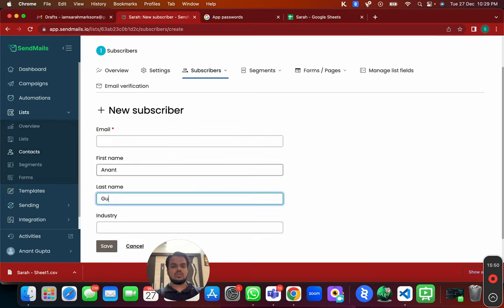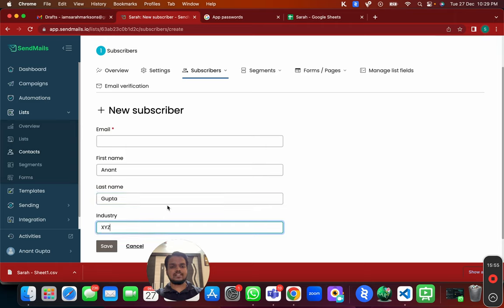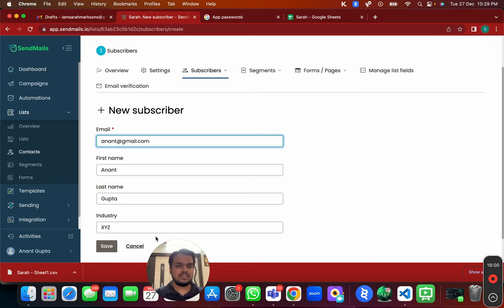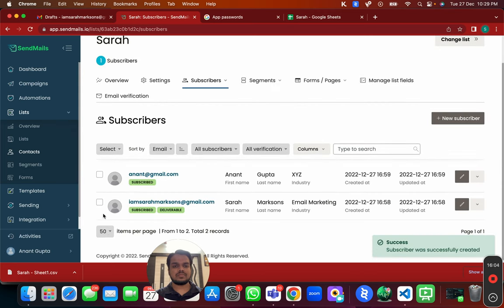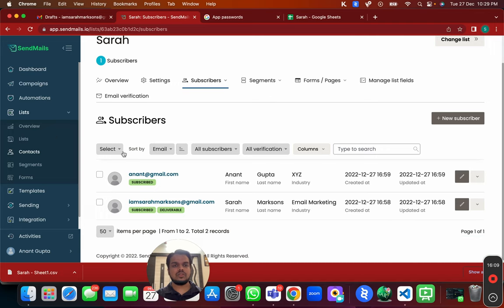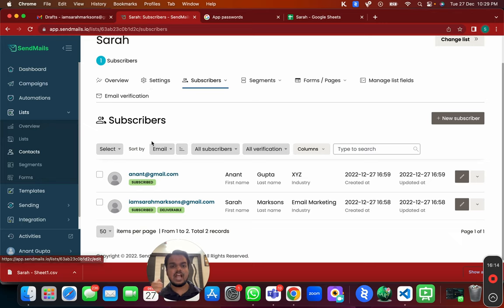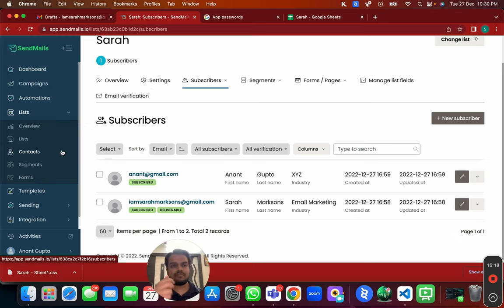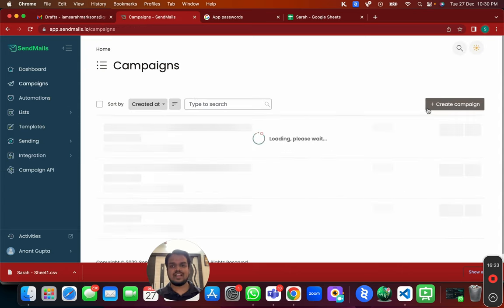I'm adding one more email to demonstrate — this one isn't valid but I just want a couple of contacts. Now we have our list created, with the specific SMTP sending servers connected to it. It's time to head over to Campaigns and create a new campaign.